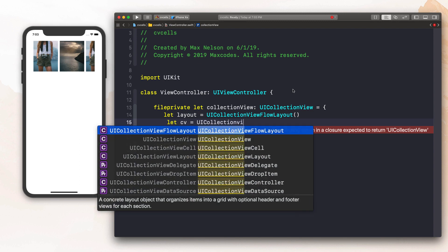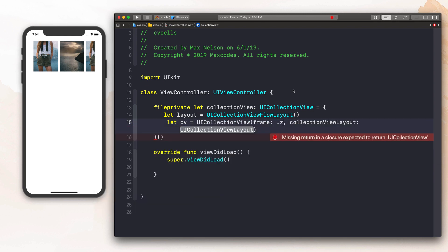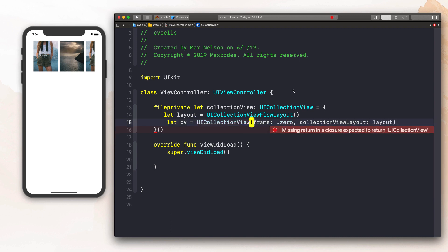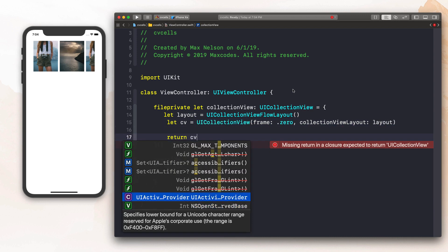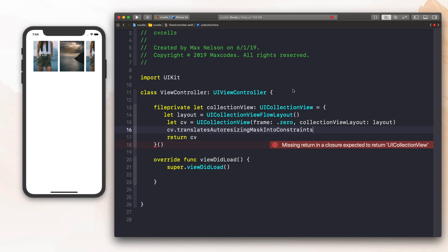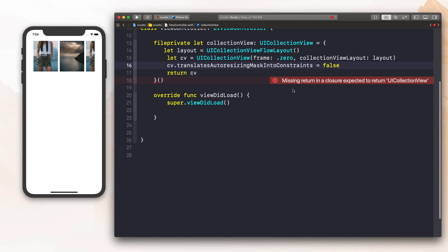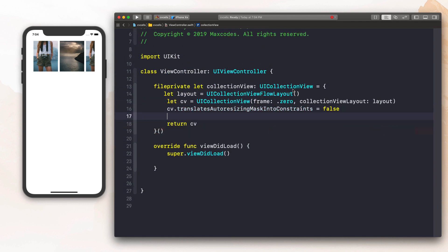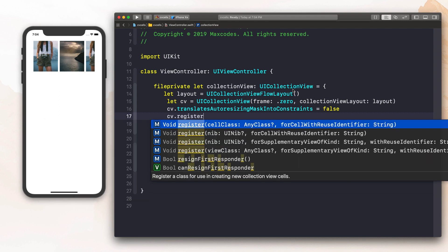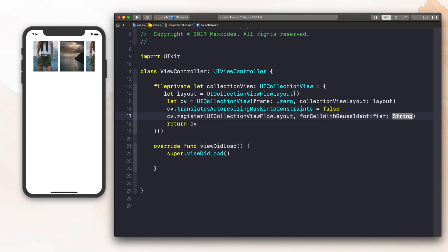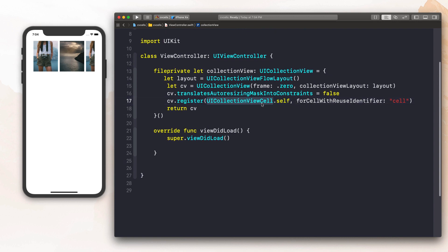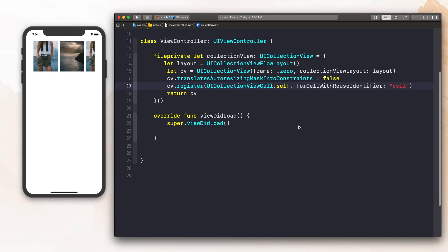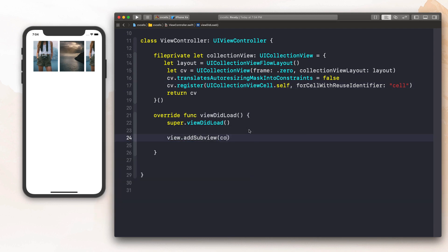I'm going to say `let cv = UICollectionView` with a frame of `.zero` and a collection view flow layout of `layout`. Let's return the CV and say `cv.translatesAutoresizingMaskIntoConstraints = false` because we're going to use programmatic auto layout, which is going to take like four lines of code. We also need to register a cell — we say `cv.register` and the cell class is going to be `UICollectionViewCell.self`. This is how you register a normal collection view cell, and we'll use a reuse identifier string. When we write our custom class, we'll be changing this to the class name.